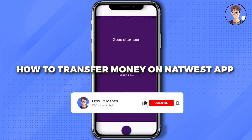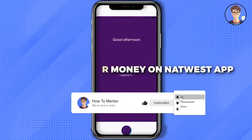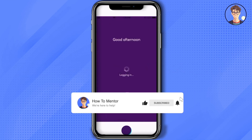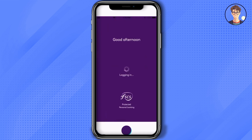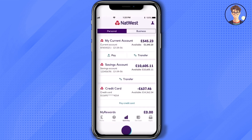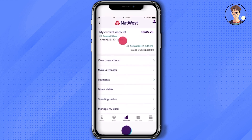Hello guys, so today I'm going to show you how to transfer money from NatWest. It's a very simple solution. Firstly, what you have to do is simply log in to your application, then choose the account from which you want to make a transfer. I'm going to choose my current account.